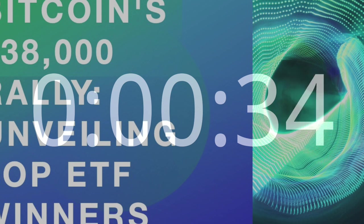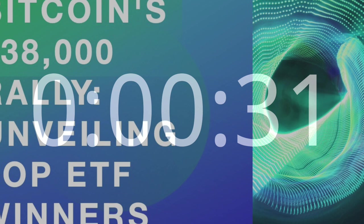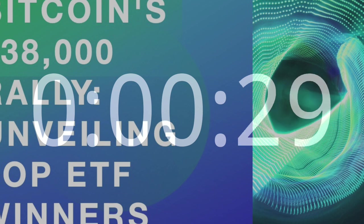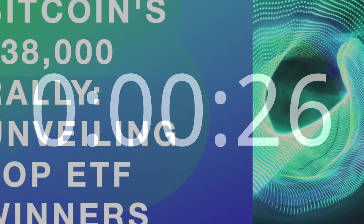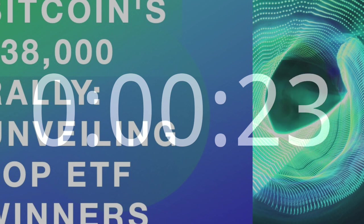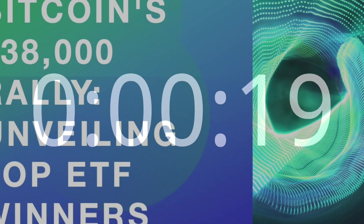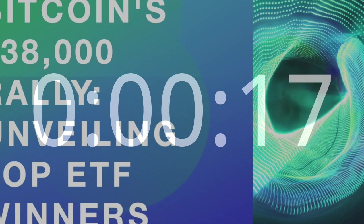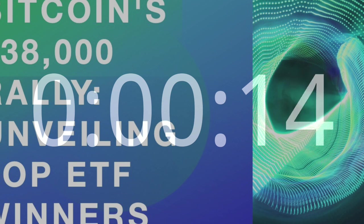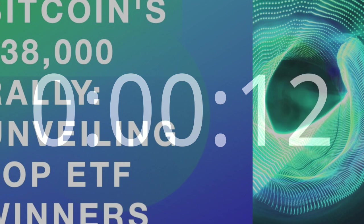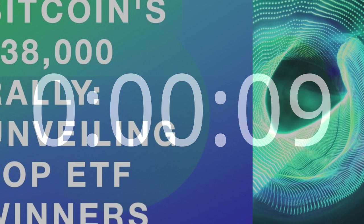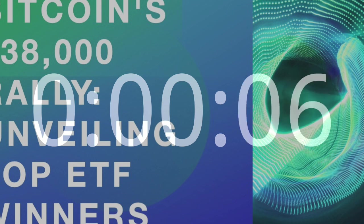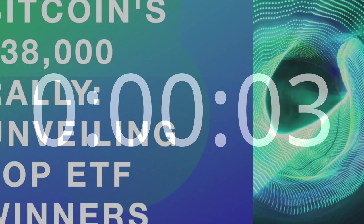In the ever-evolving world of cryptocurrencies, where each rally and correction brings new lessons, the journey to $38,000 is a milestone that beckons further exploration. As the digital asset ecosystem continues to mature, investors, regulators, and industry participants must collaboratively navigate the path forward, ensuring a robust and inclusive future for cryptocurrencies and the ETFs that amplify their impact on the global financial landscape.